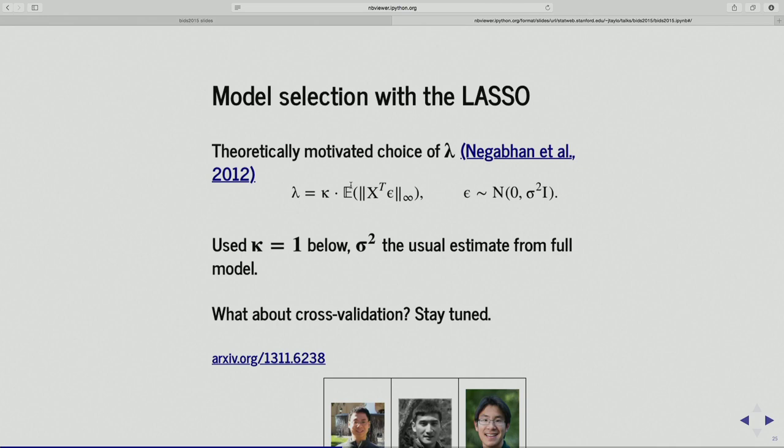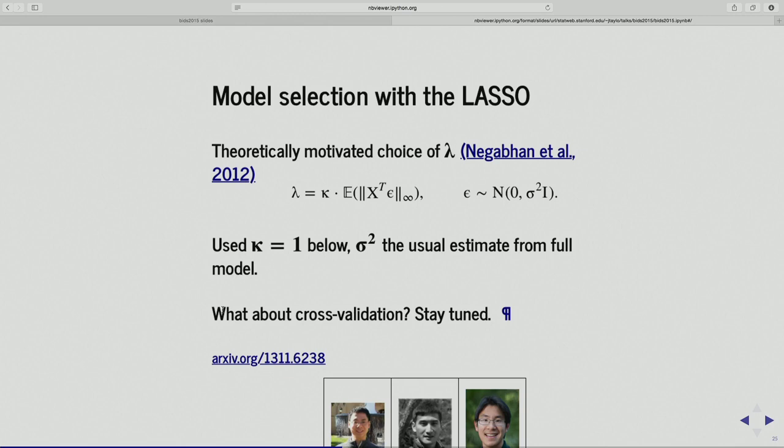In common practice, people use cross-validation to choose lambda. If I have time, I'll describe some version of selective inference that you can use with cross-validation, but likely I won't have the time — though I'm happy to go into it during the question period.